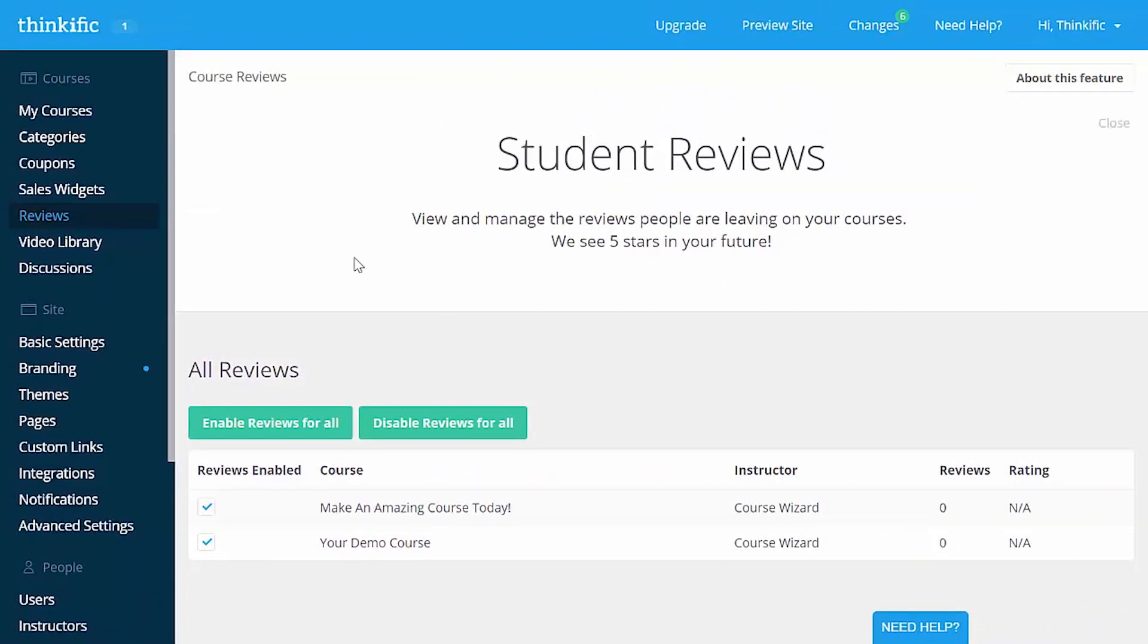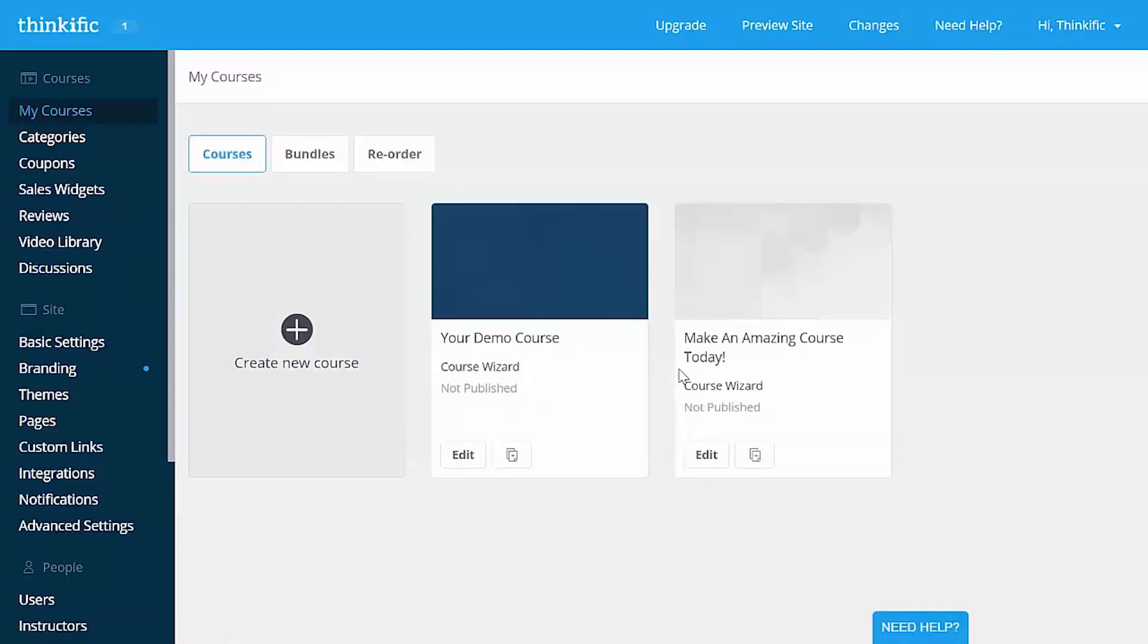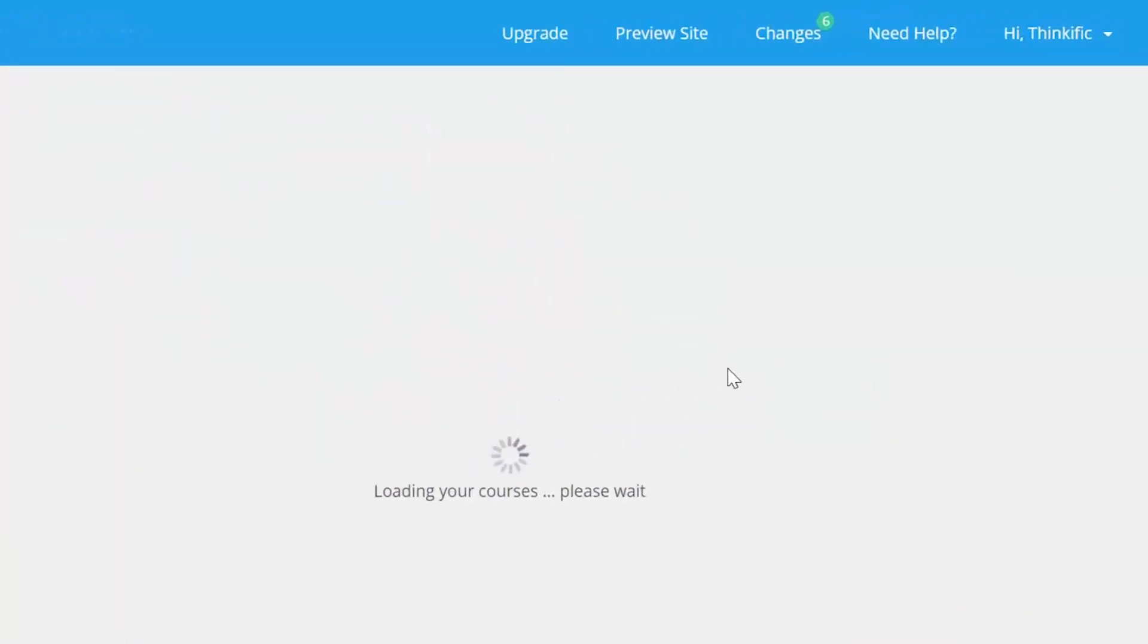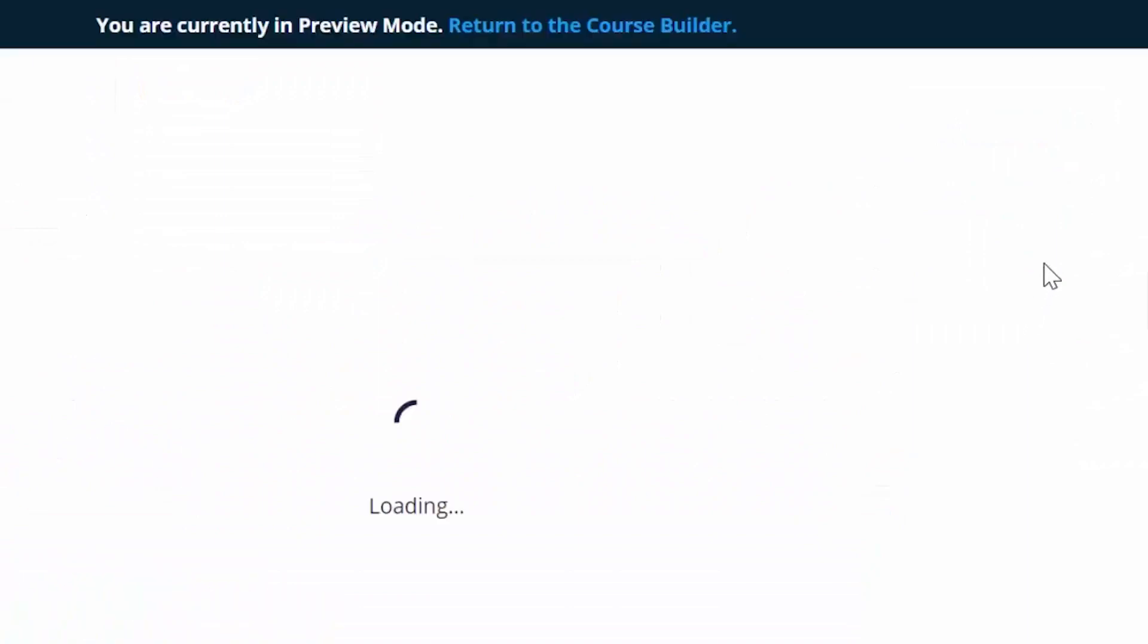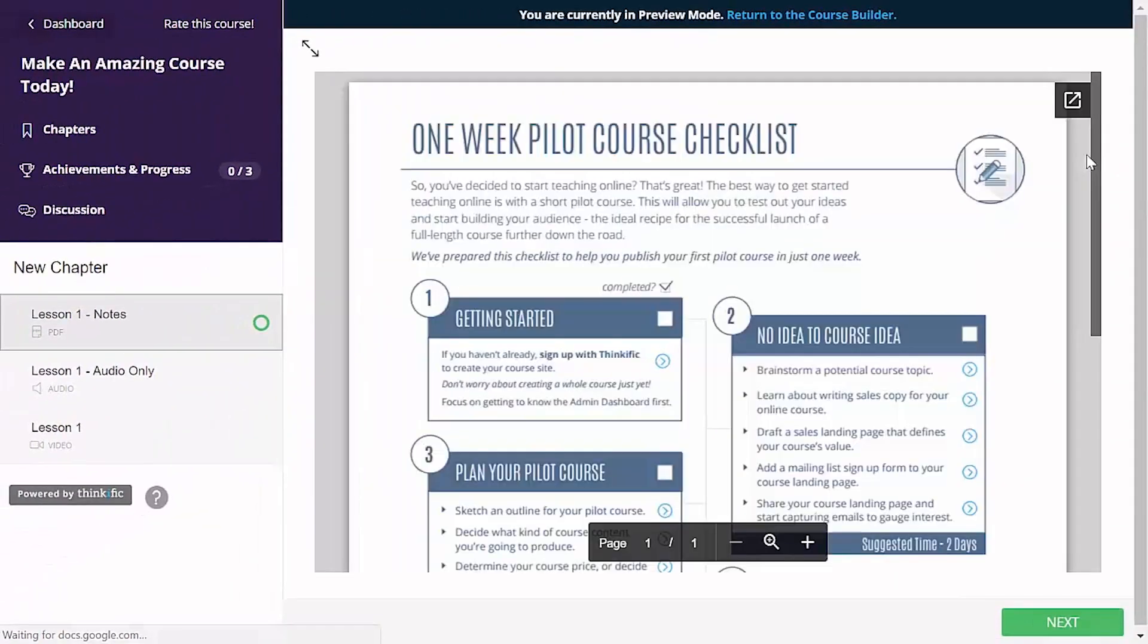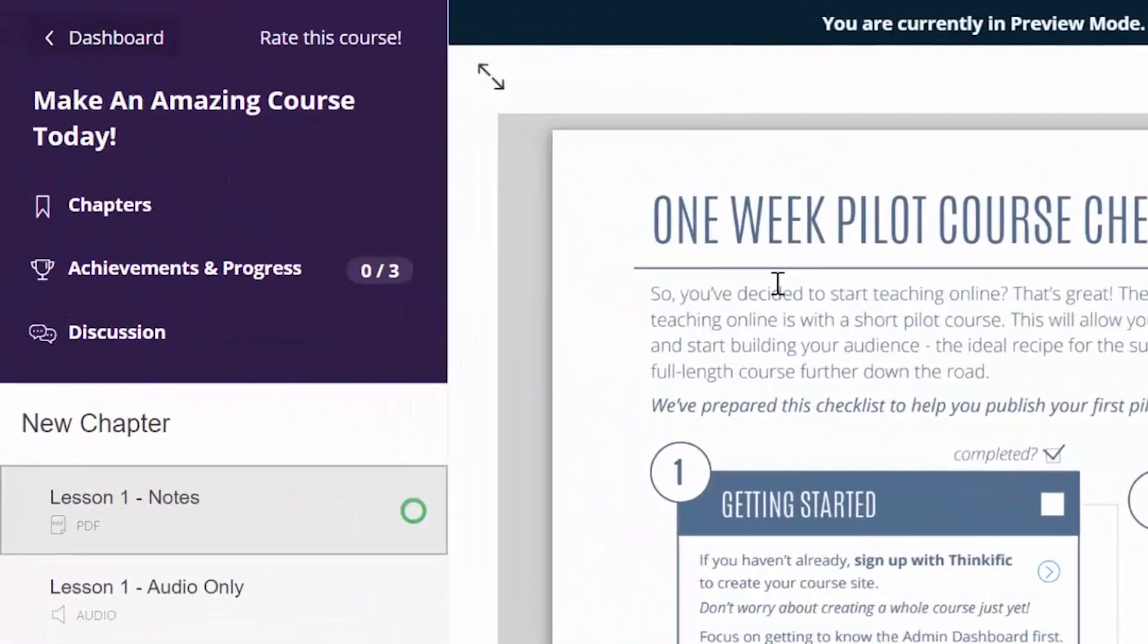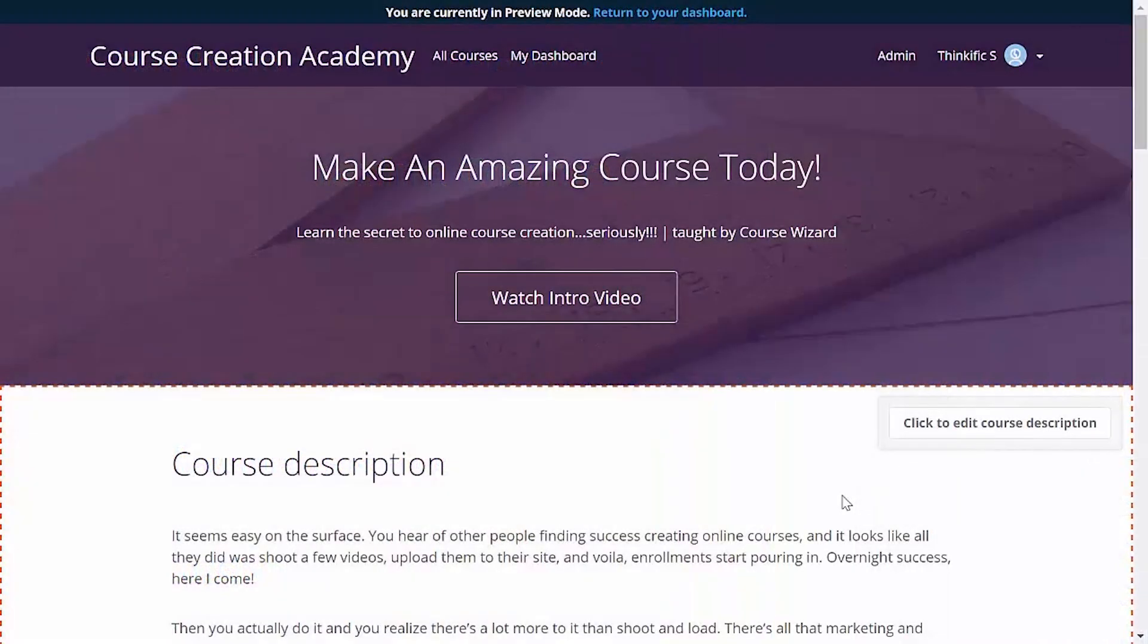Students will see the option to rate the course directly in the course player. If we go back to the course creator and preview it as a student, we'll see that link up in the top of the course player sidebar here. Okay, so the landing page looks amazing, but you might be wondering, how do I change the site colors or add my logo?